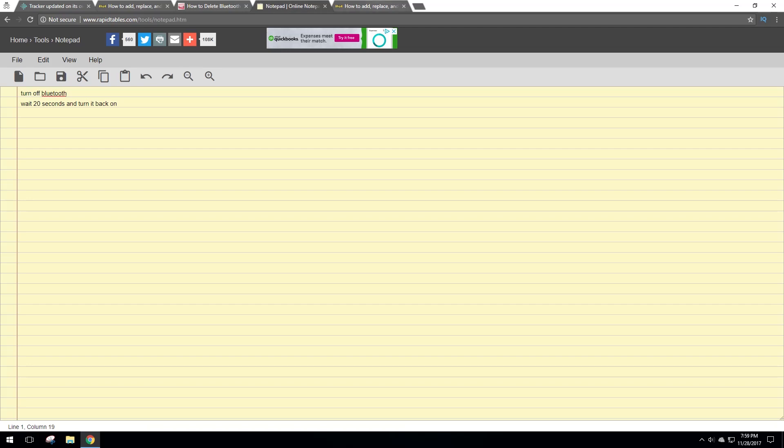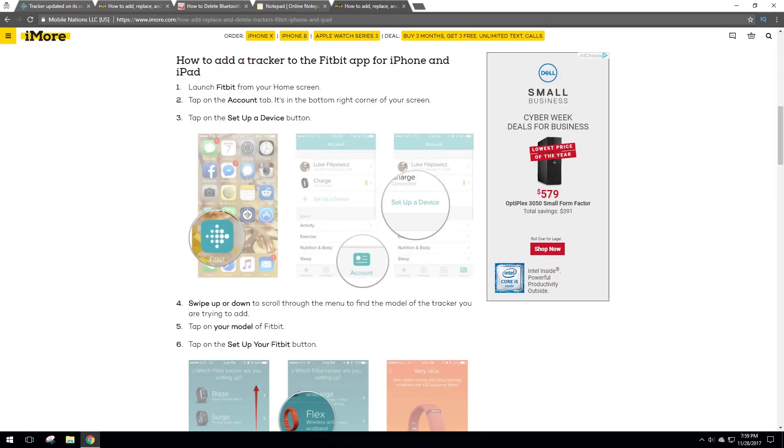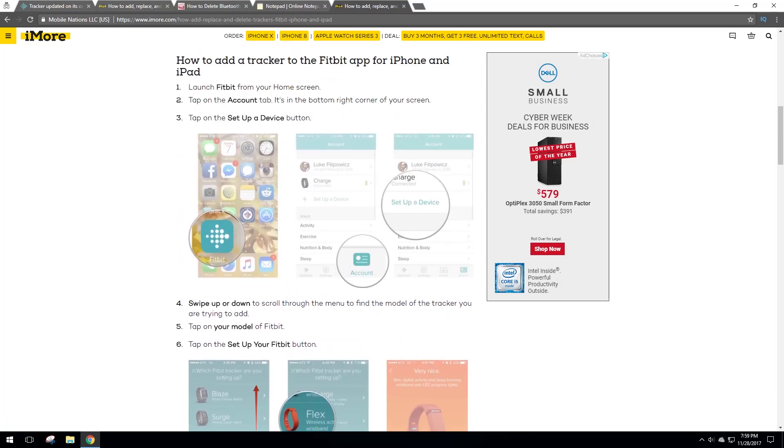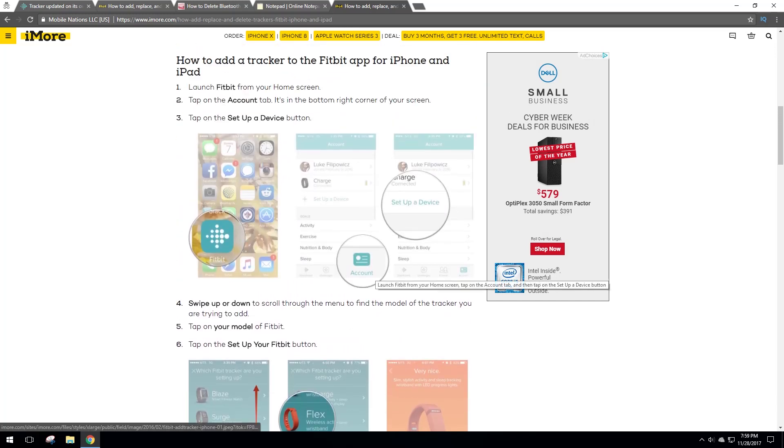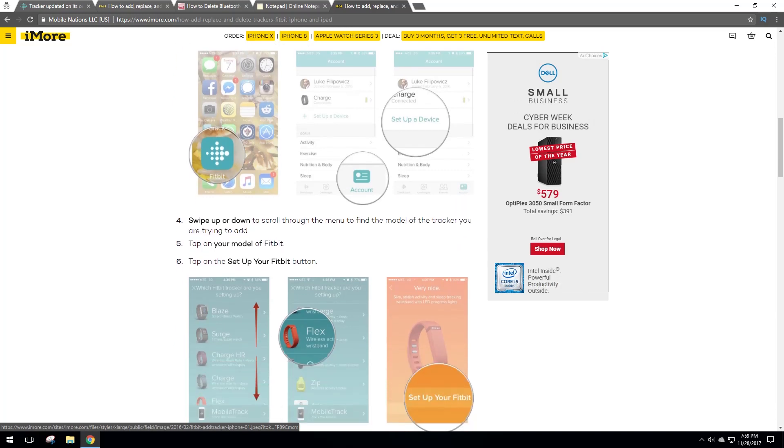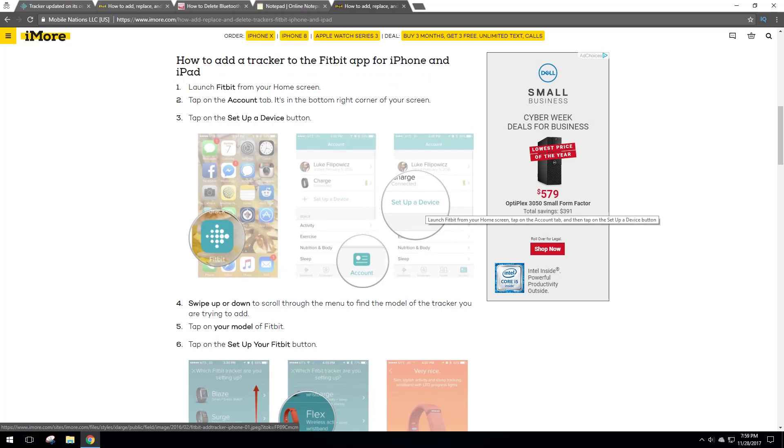Then basically after that, you'll be able to go ahead and start to add the Charge HR back onto the account. So open up the Fitbit app again and basically you're going to go to the account and you're going to say set up a device. And when you do that, you're going to step through the different steps. It's going to ask you to follow the steps and basically connect it to the Bluetooth, do the whole Bluetooth thing, the synchronization thing. The first time I did it, it didn't work. I had to do a second time and then it finally found the Fitbit.